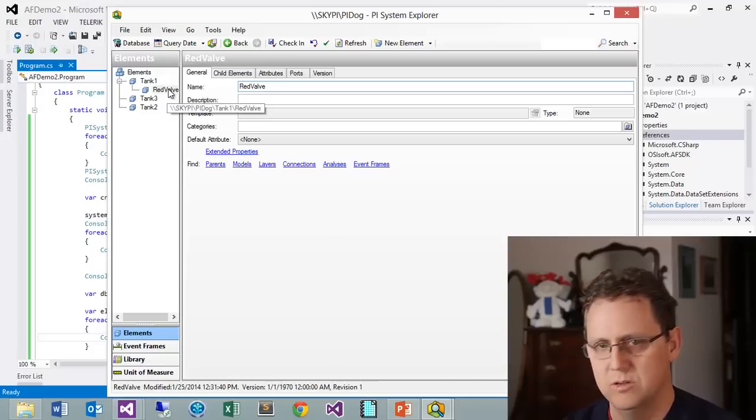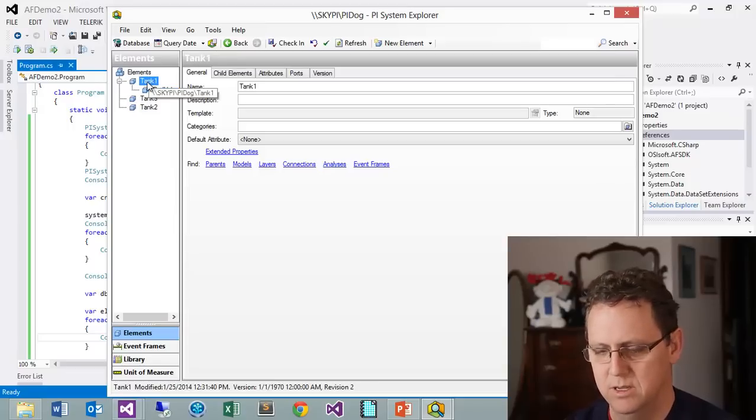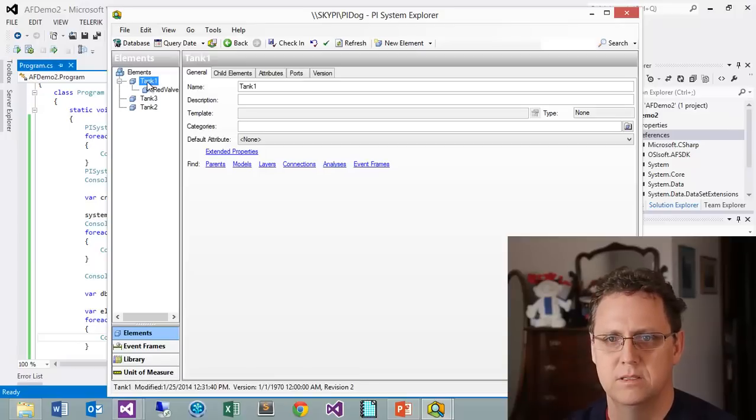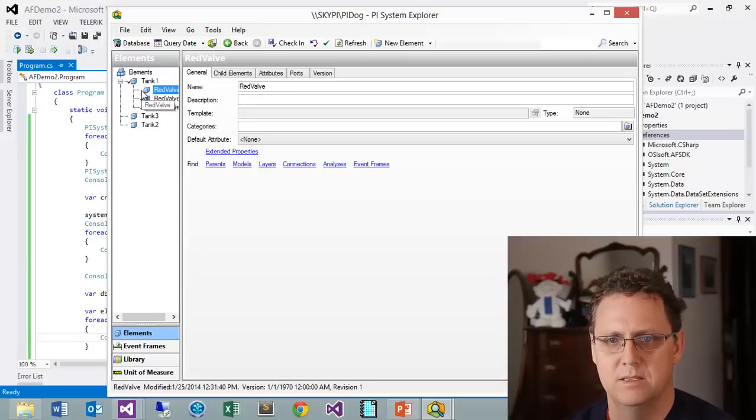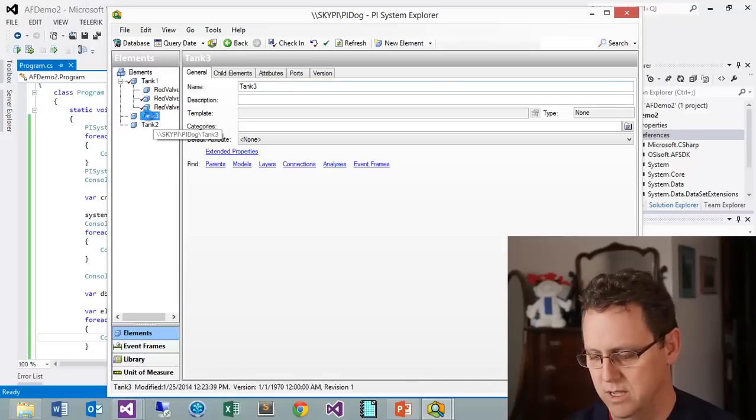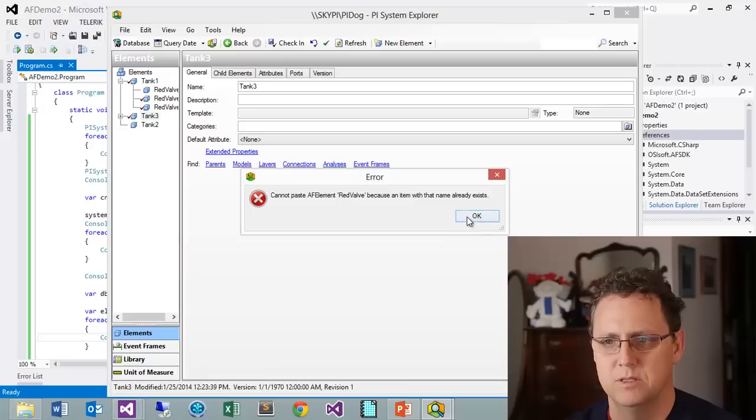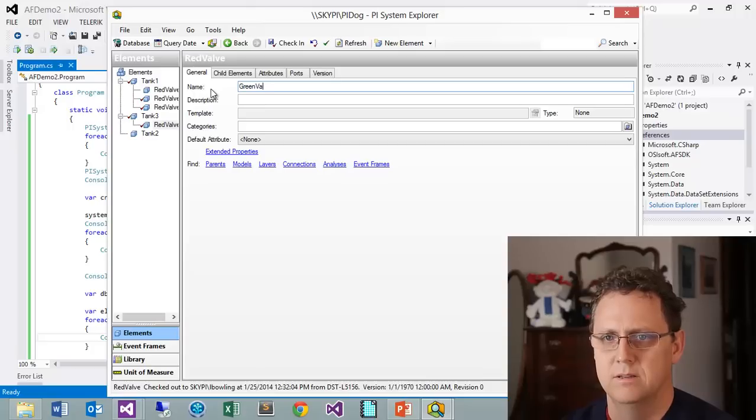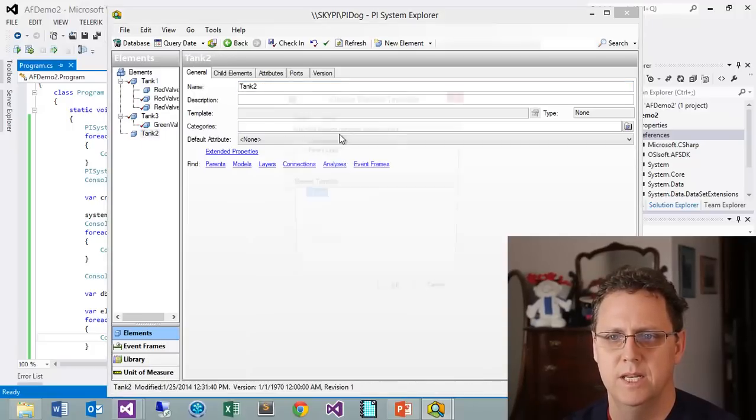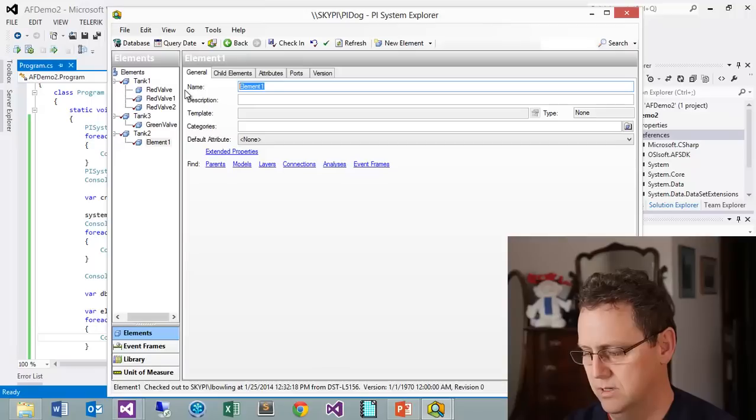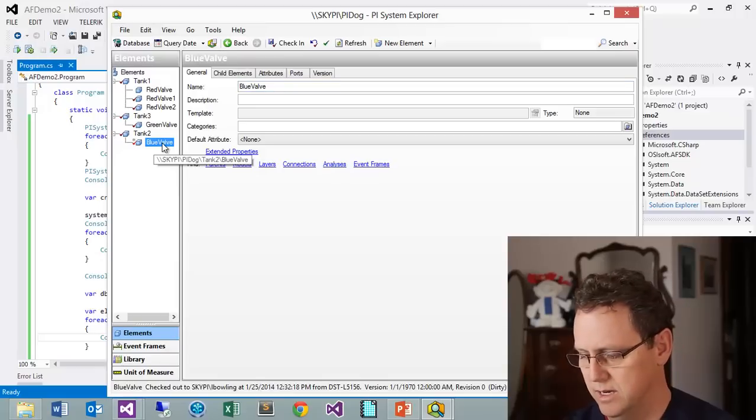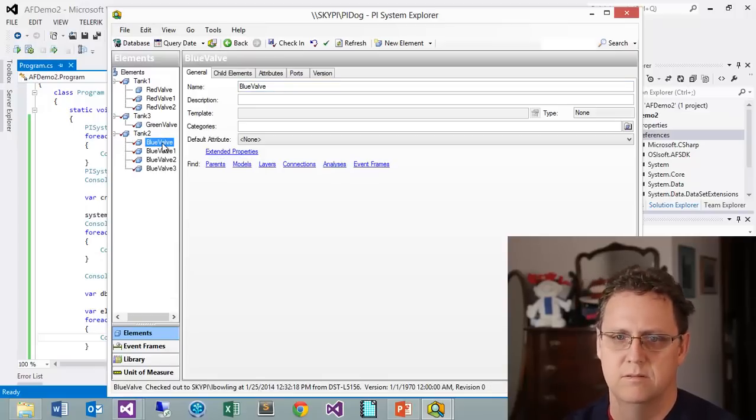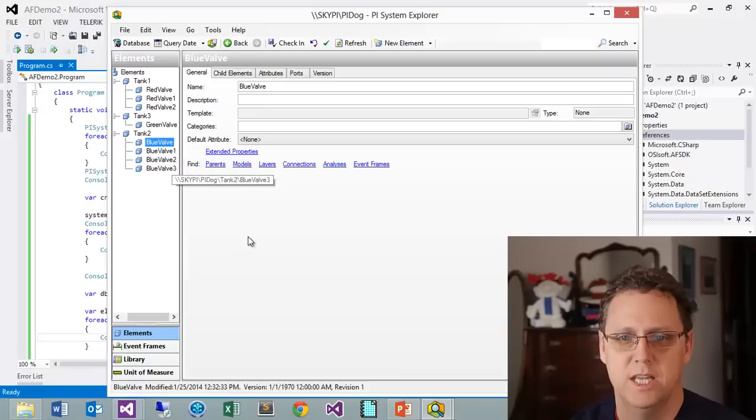Let's go ahead and call this a green valve, and then let's go ahead and create a new element here. Let's call this a yellow valve. Let's create, let's go ahead and copy that and paste it a few times. You get the idea, we've got some valves. We've got a different number of valves under each tank.